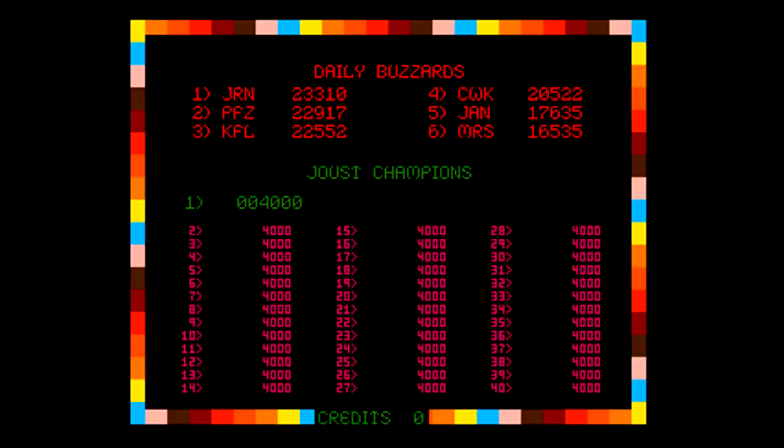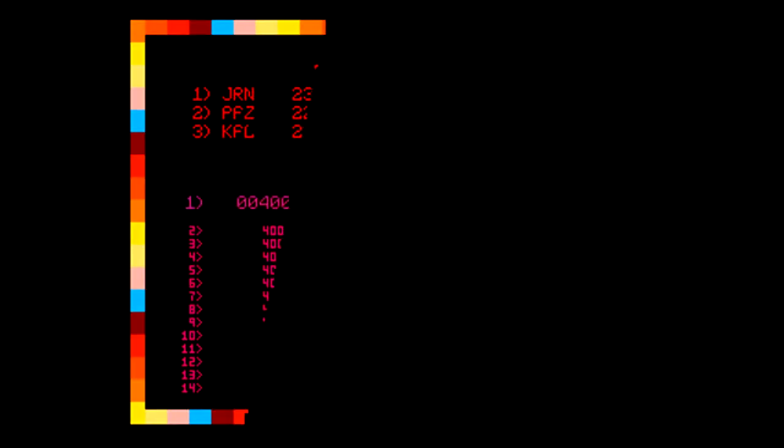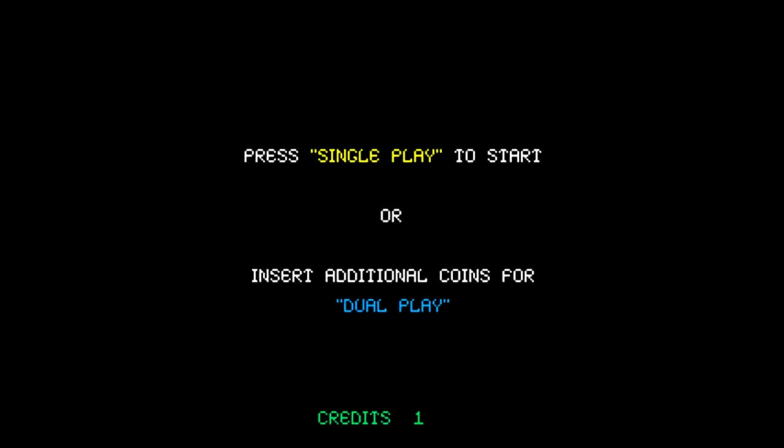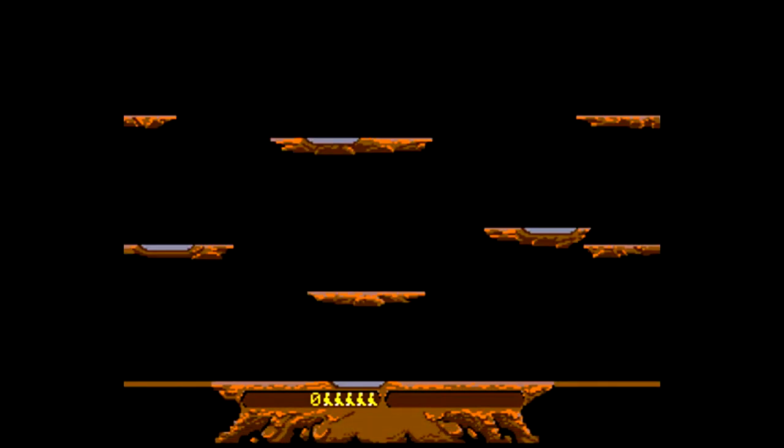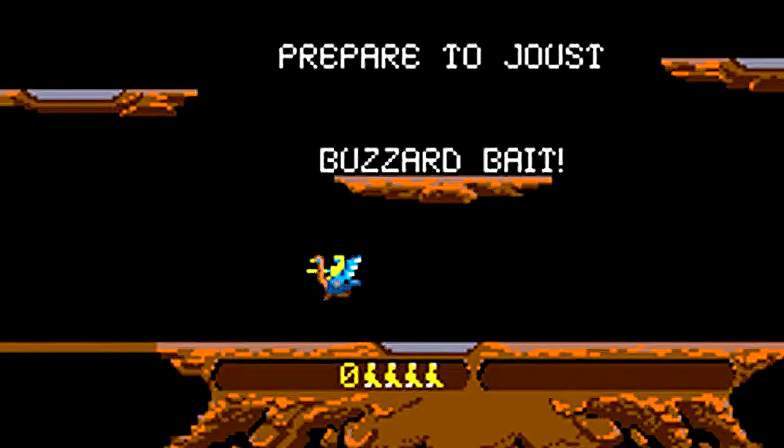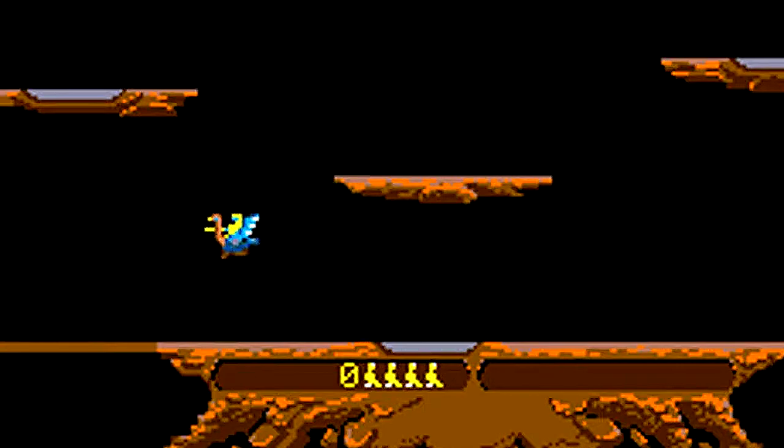I'm a huge fan of classic arcade games, and Joust is probably my all-time favorite. This game took the world by storm in 1982.